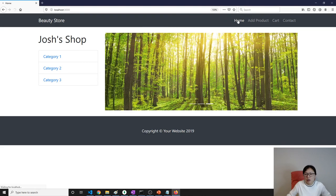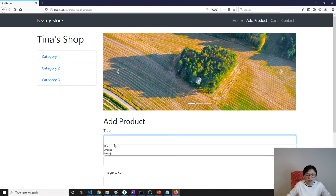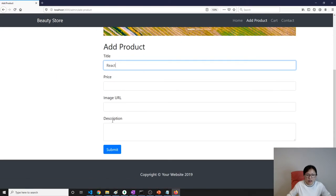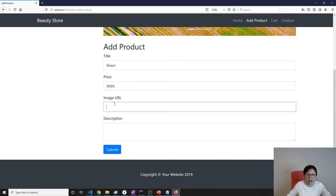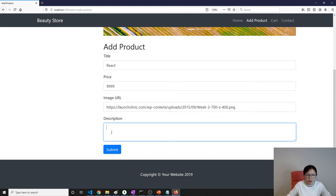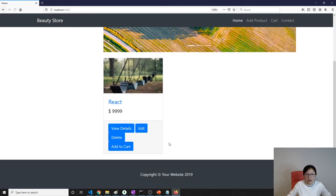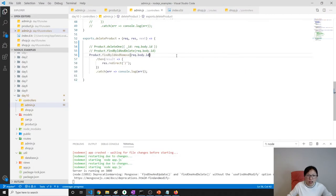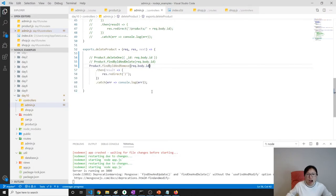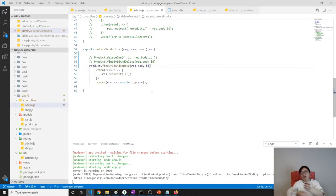Let me show you. Go home, add a product: 'React', price 999, image URL, description 'qq', and delete — still works. The difference is that behind the scenes it uses a different method to process the deletion.